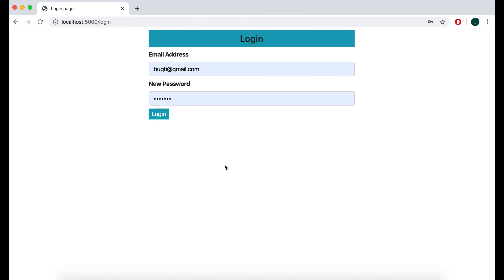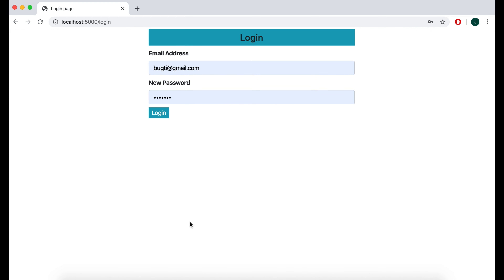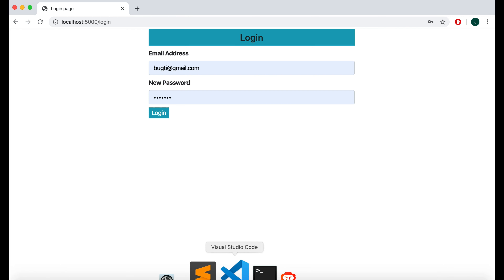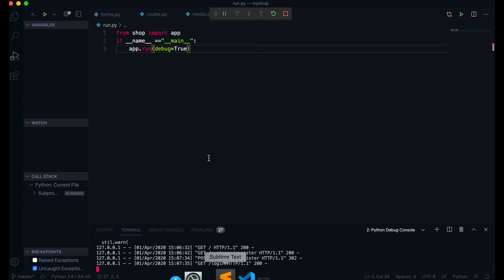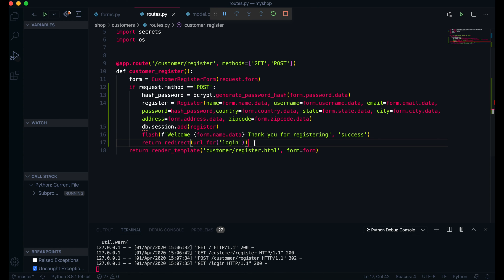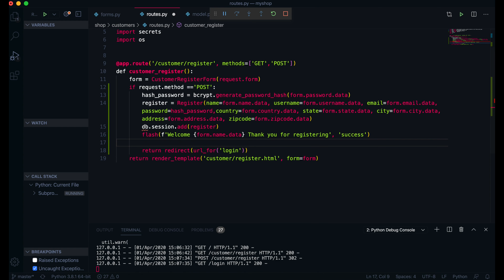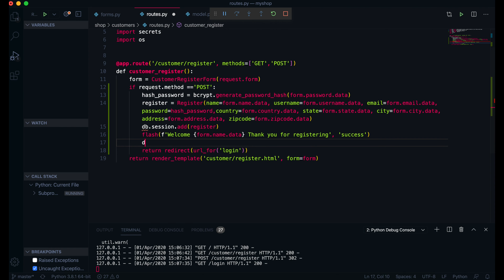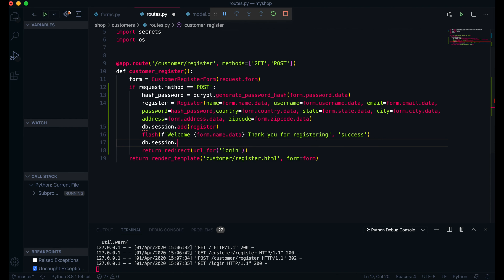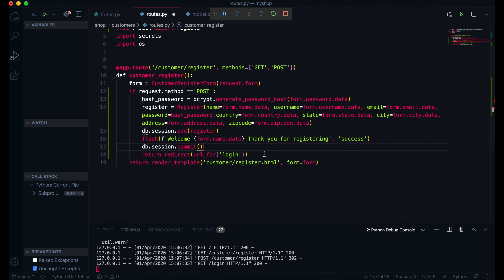I will click Register. Okay, now you can see we are redirected to the login page — that means we successfully added our user to the database. However, it is not committed yet, so we don't have any error. That's good news. Now I will come to the database and I realize I need to add db.session.commit.